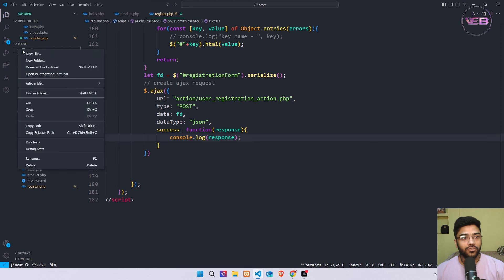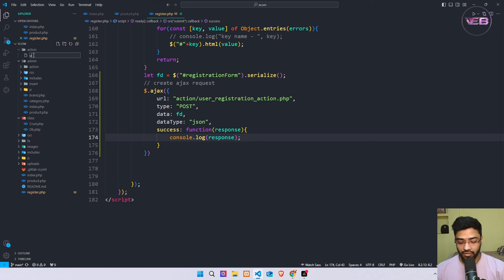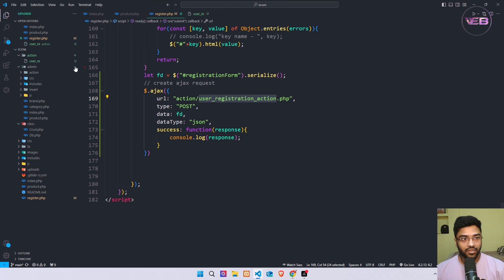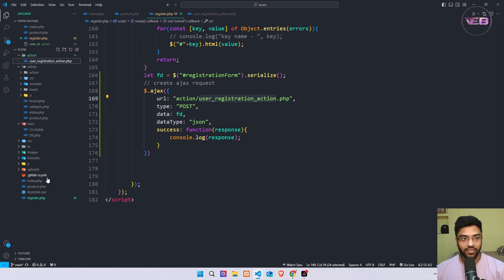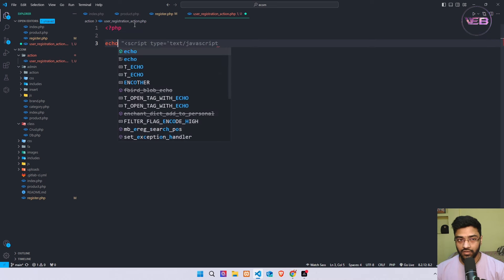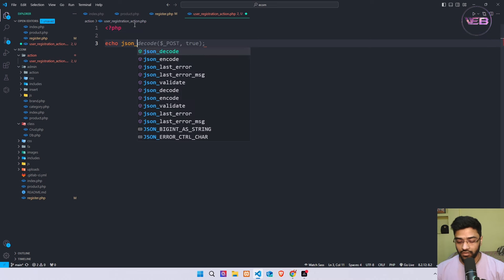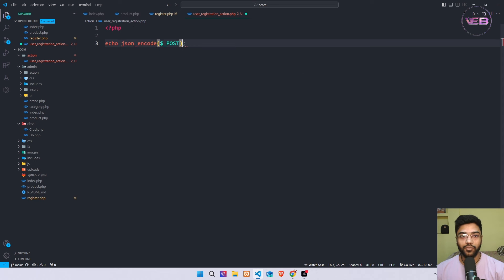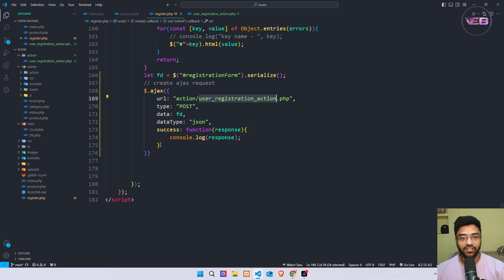I already created my action folder. If you don't have one, create it in the root folder. Inside the action folder I create a new file — let's copy this file name — and name it user_action.php. I start my PHP code, echo json_encode and print all the POST request data, because I am sending POST data. All is looking good now, let's check in the browser.